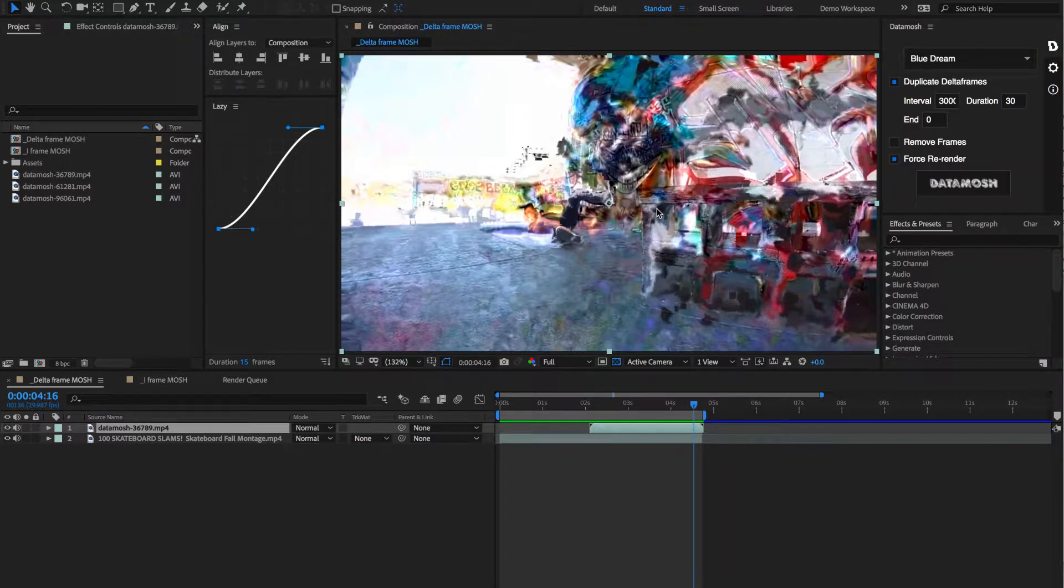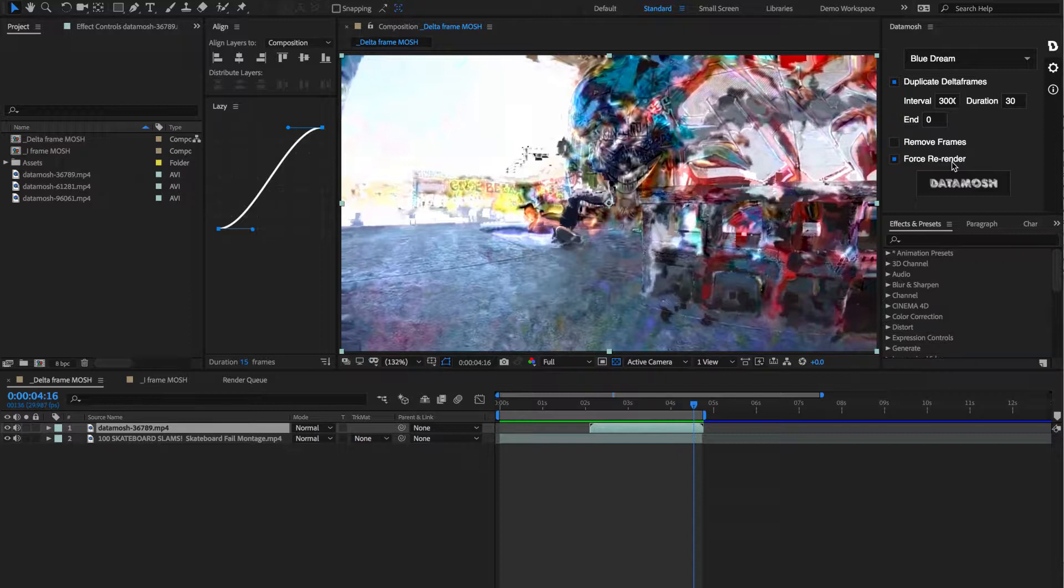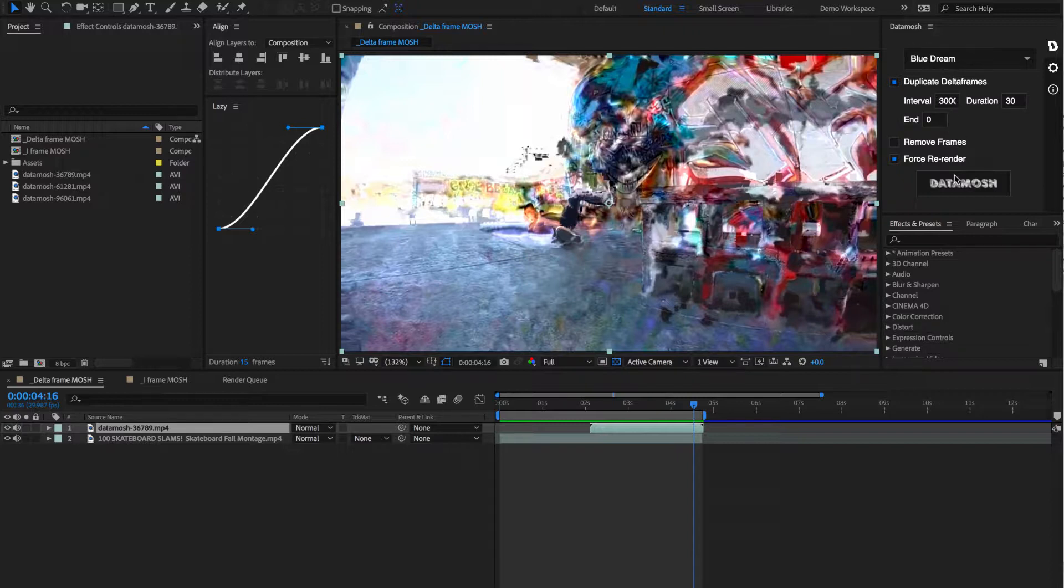This is a good time to address that force re-render toggle. So when data mosh renders a video and moshes it, it first renders it in the render queue. It then takes that video rendered from the render queue and moshes that in the background and imports a new clip. So once it's rendered in the render queue, if you just want to mess with some of the variables inside of the data mosh panel, you don't have to render out a whole new video through After Effects in the render queue.